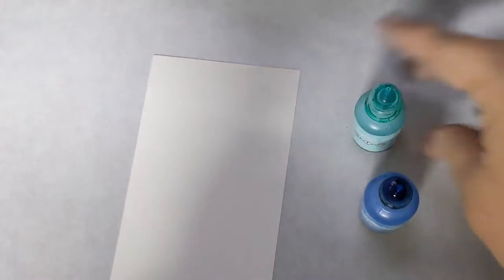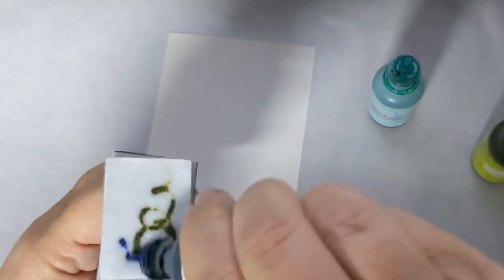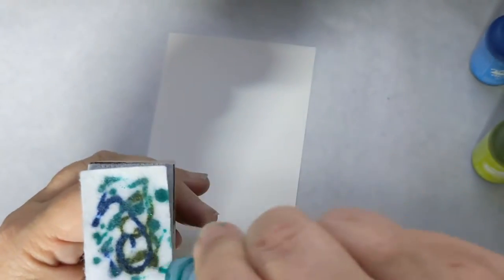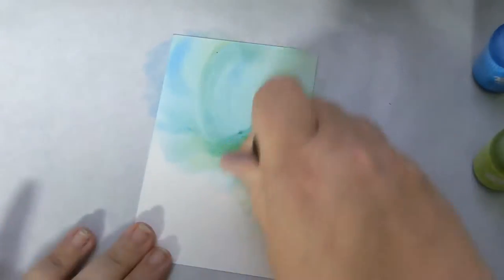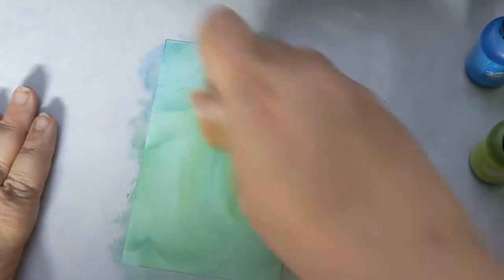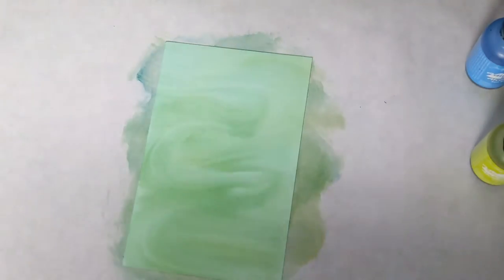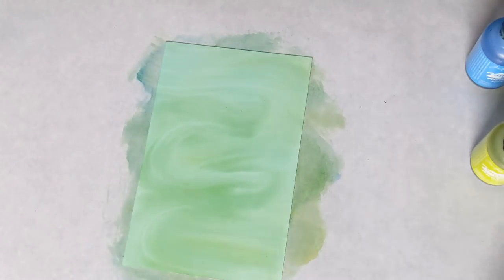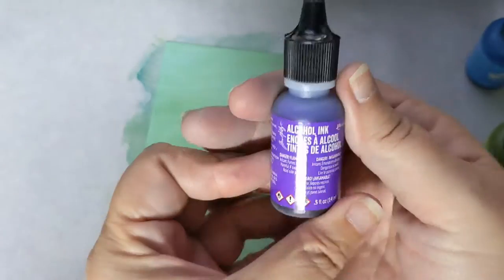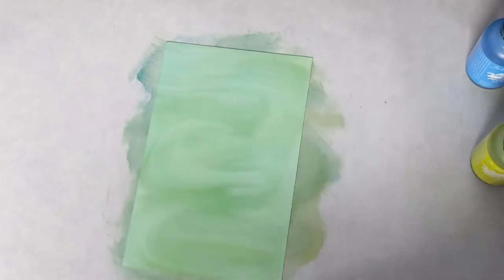As you can see, I'm going to be using alcohol inks. First I have a panel of yupo paper and I am using aqua, sailboat blue, and citrus. I just put those on my alcohol ink applicator, spread that around. Now I decided to bring in some purple twilight.